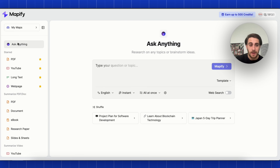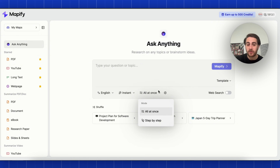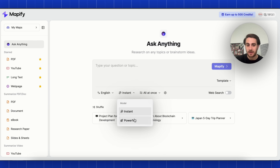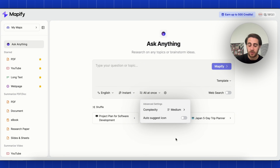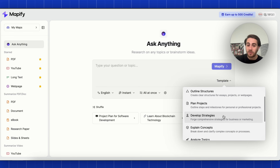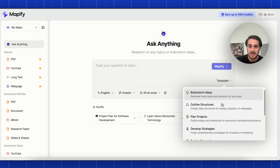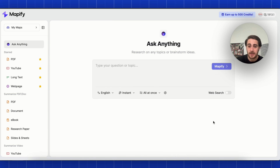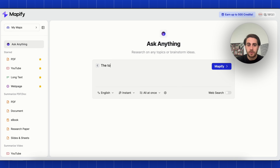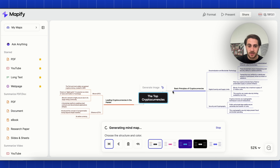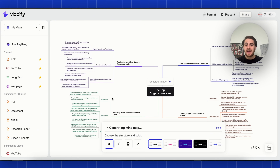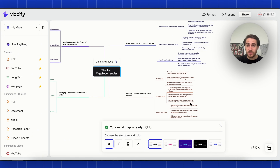The first use case is coming in to 'ask anything' — you type in your question or a topic, and this does research and then creates a mind map. We could choose between instant and powerful, change the language, and choose a template like brainstorming ideas, outlining structures, planning a project, or explaining concepts. I'm going to click on 'explain concepts,' type in 'top cryptocurrencies,' and literally in seconds, this went through and created this for me.